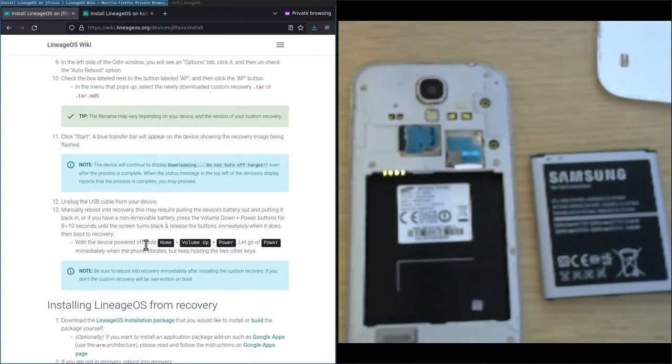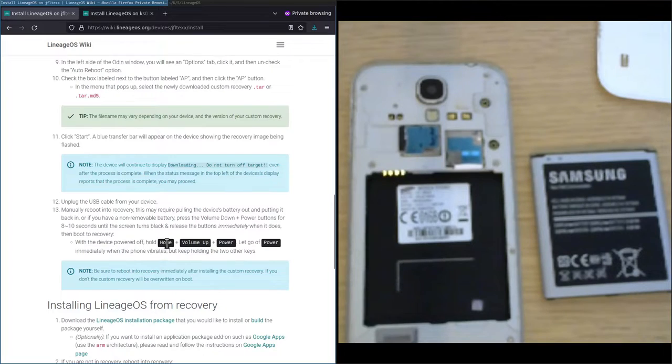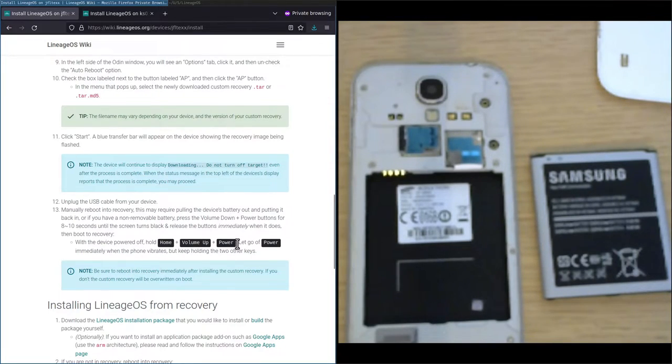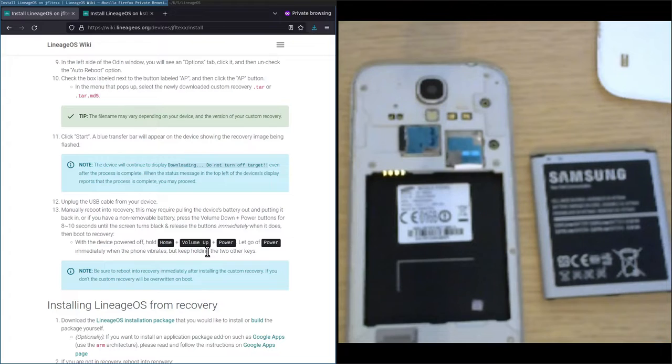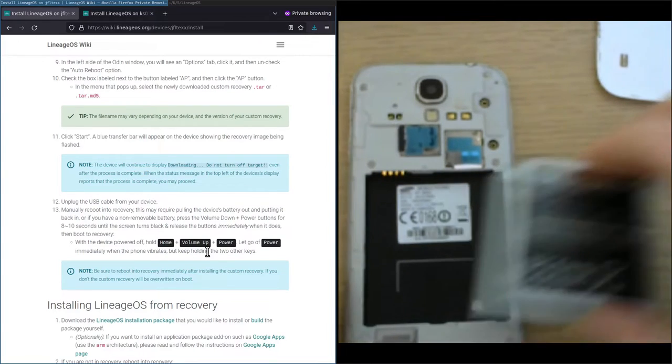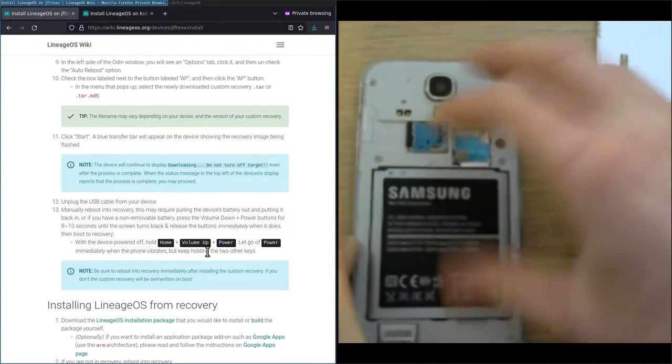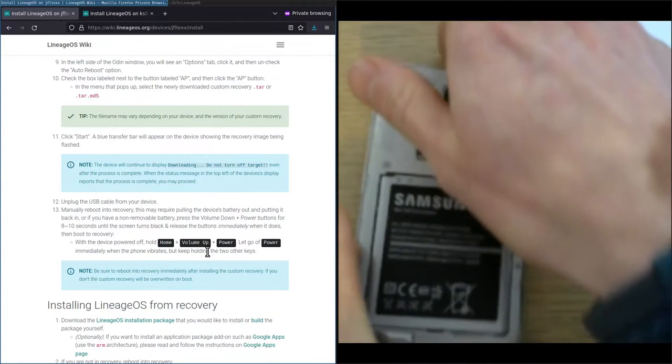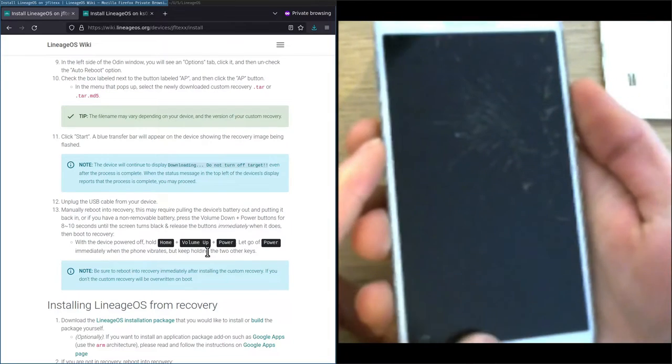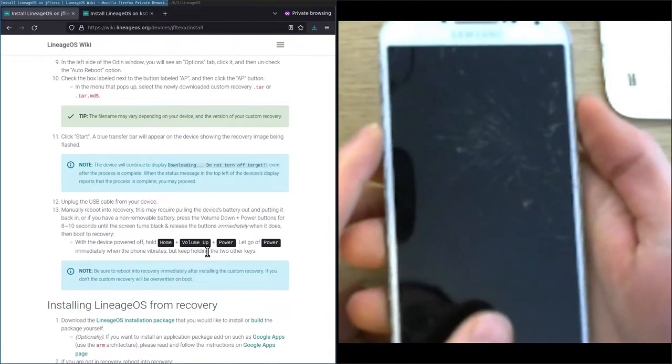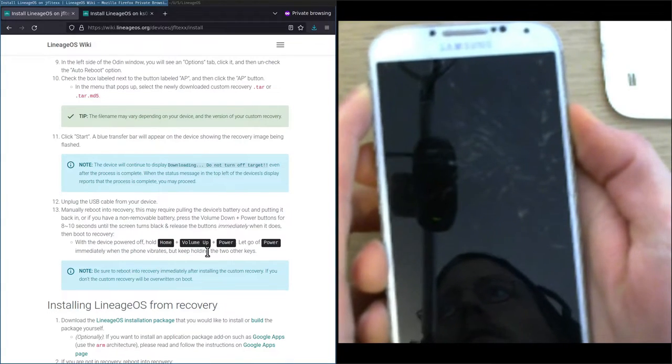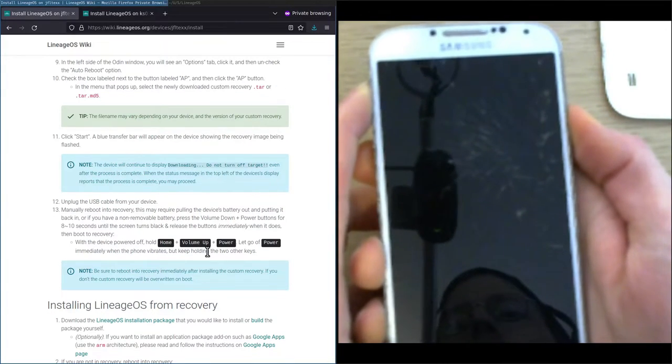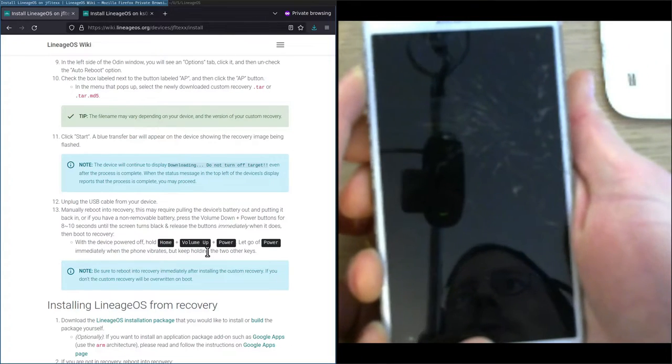If we go to the actual device installation instructions page, we see that with the device powered off we need to hold the home, volume up and power button, and then let go of the power button immediately when the phone vibrates, but keep holding the other two keys. This is different from the installation instructions we have been looking at the whole time. So putting the battery back in, we hold the volume up, the home and the power button. As soon as the phone vibrates we let go of the power button.